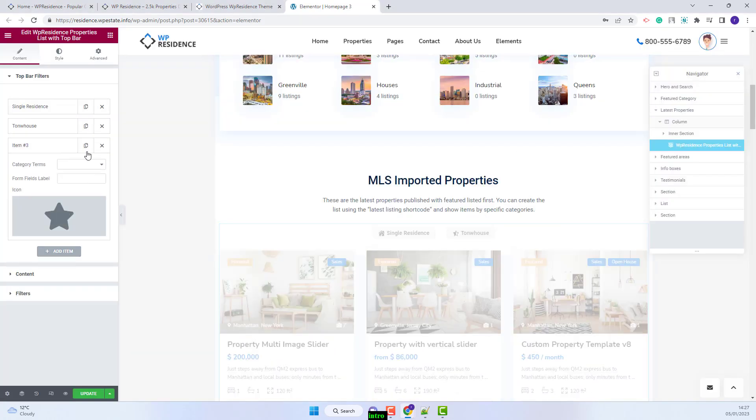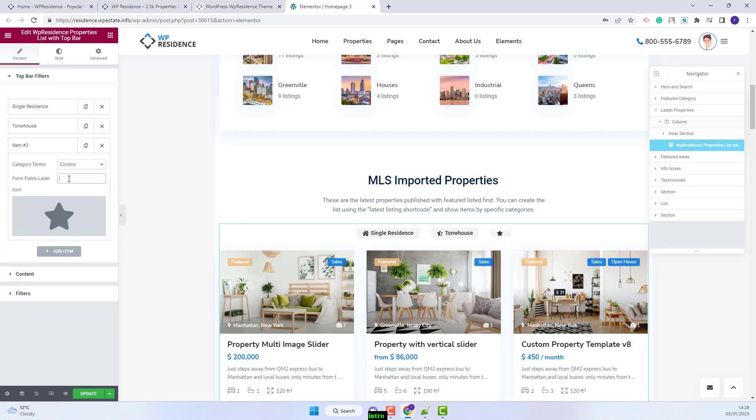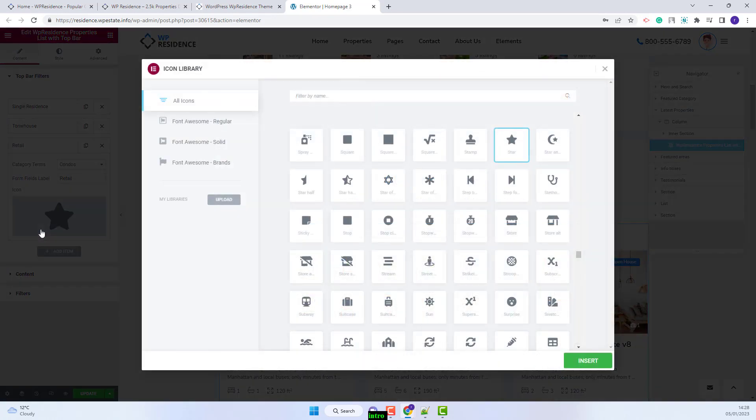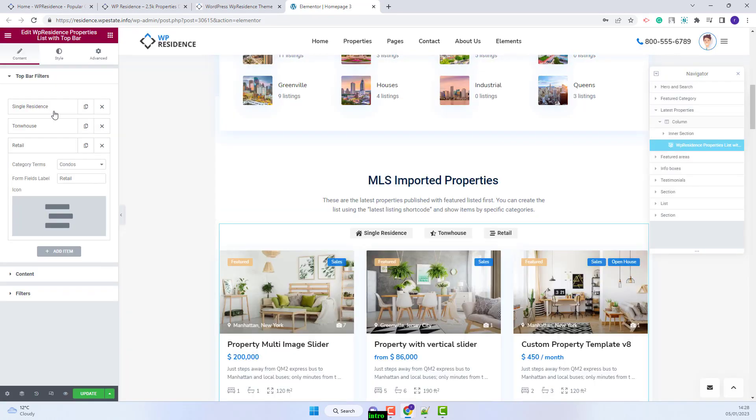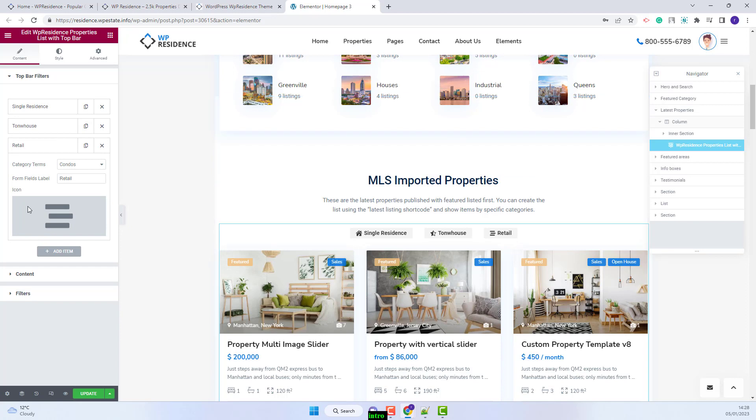I will add another element in this section. I will select the category. I will add the form field label. I will change the icon. I have three elements added as filters.